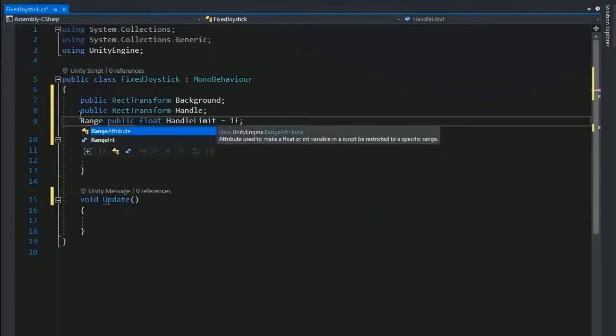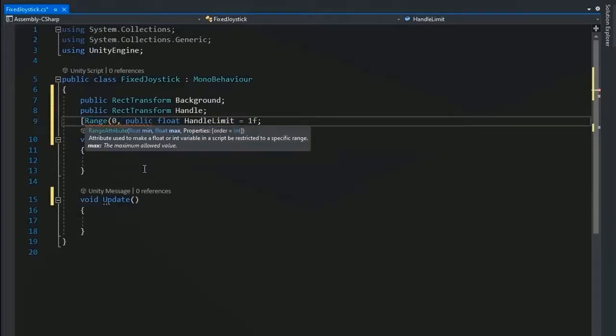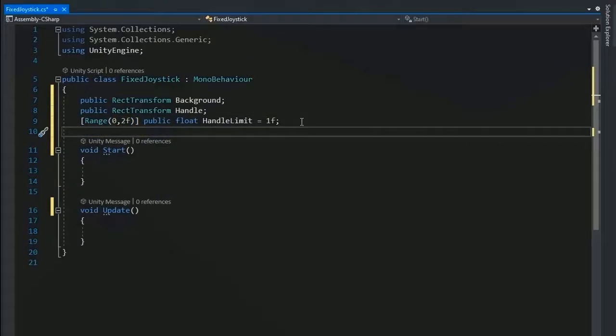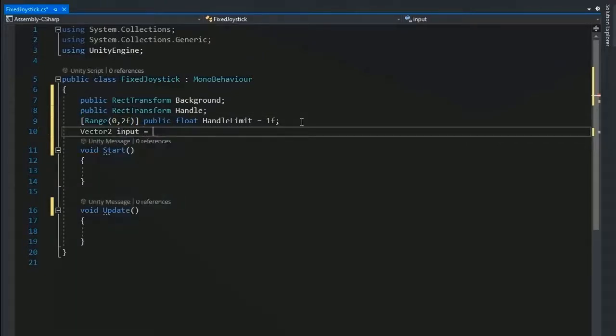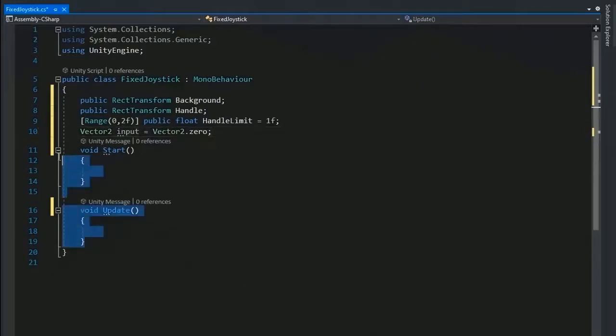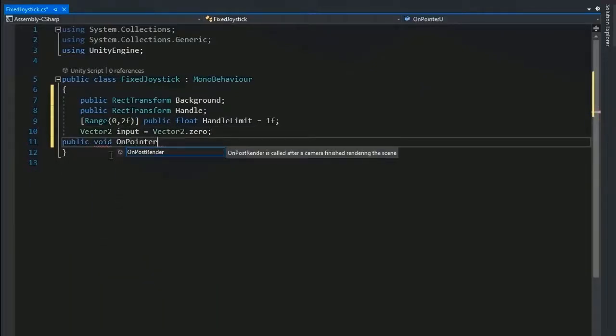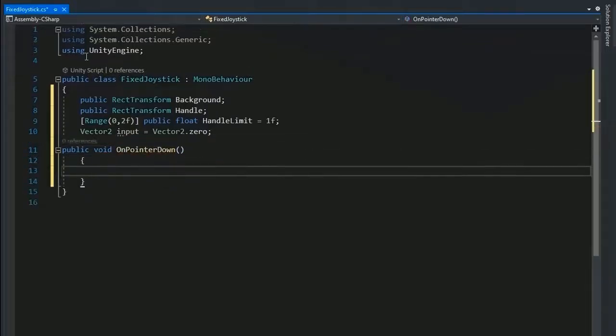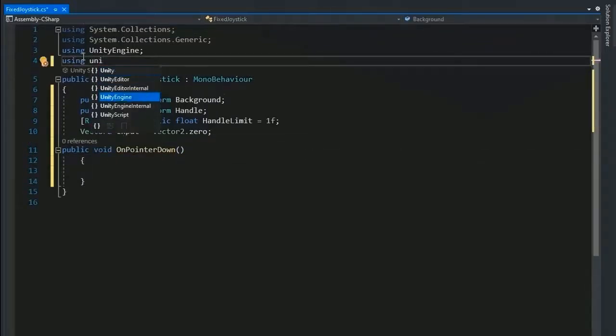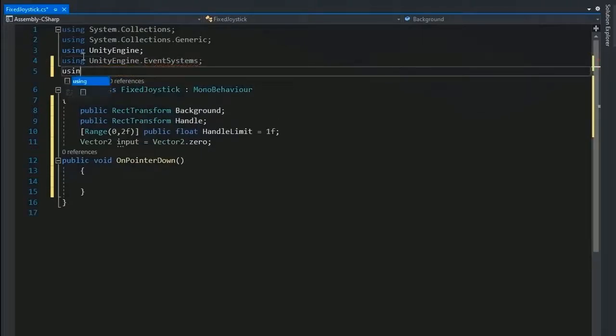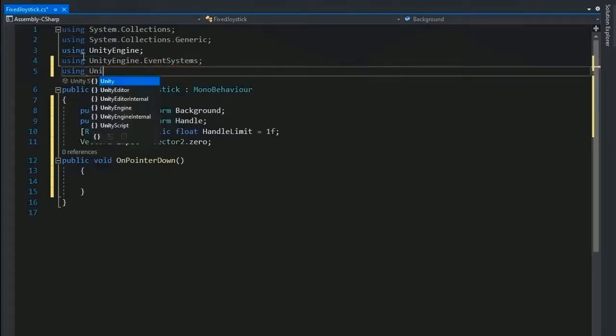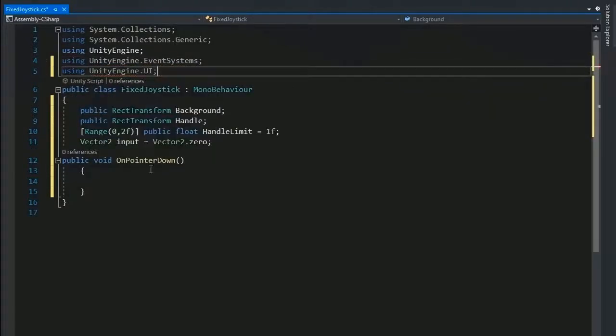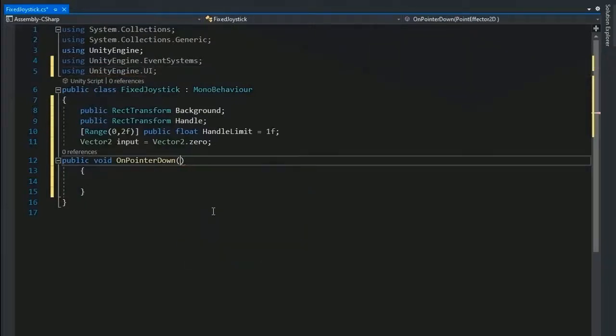Now set the range of handleLimit from 0 to 2f. Now create another variable, Vector2 input, the value in by default Vector2.zero. Remove this function and create public void OnPointerDown. Add the header file using UnityEngine.EventSystems and using UnityEngine.UI.